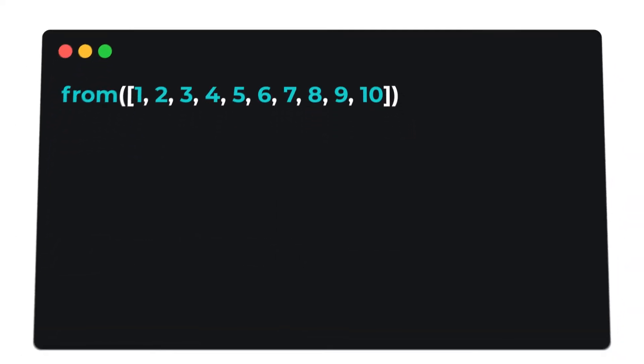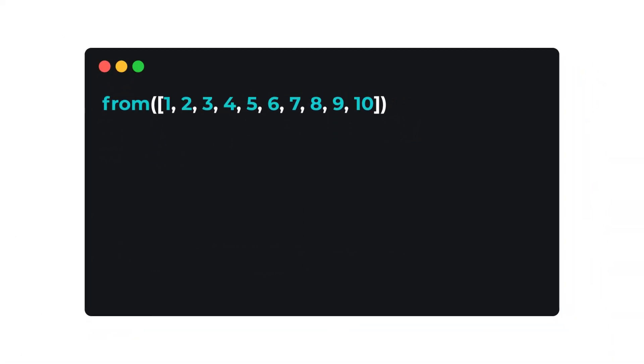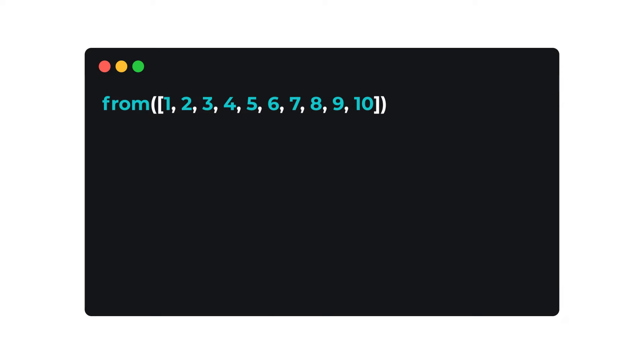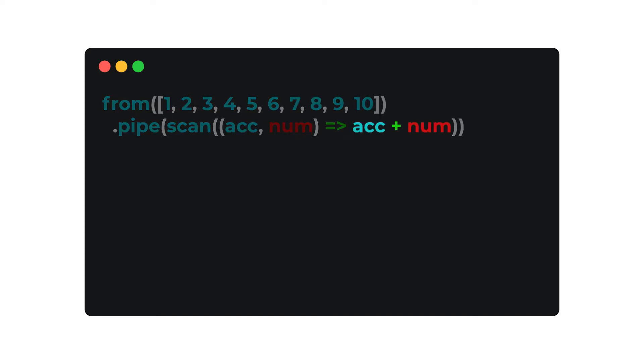The most basic example for reduce type functions like Scan are counting numbers. In this example, Scan is used to maintain the internal state of the function. Each incoming number is added to the accumulator to create a total of the values from the source observable.